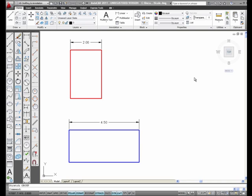The Stretch Command. I've added dimensions to these two rectangles so you can see how the Stretch Command works.